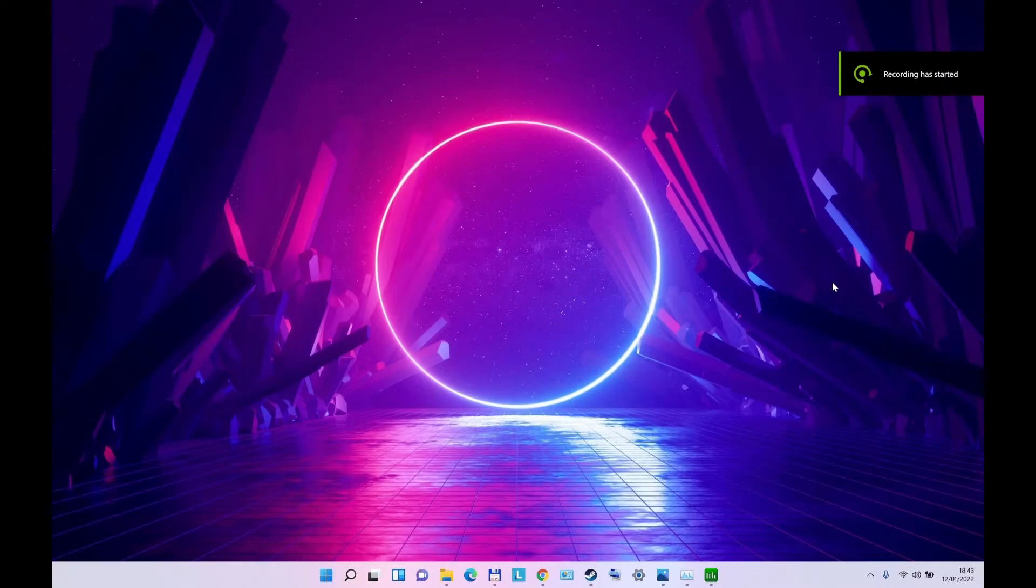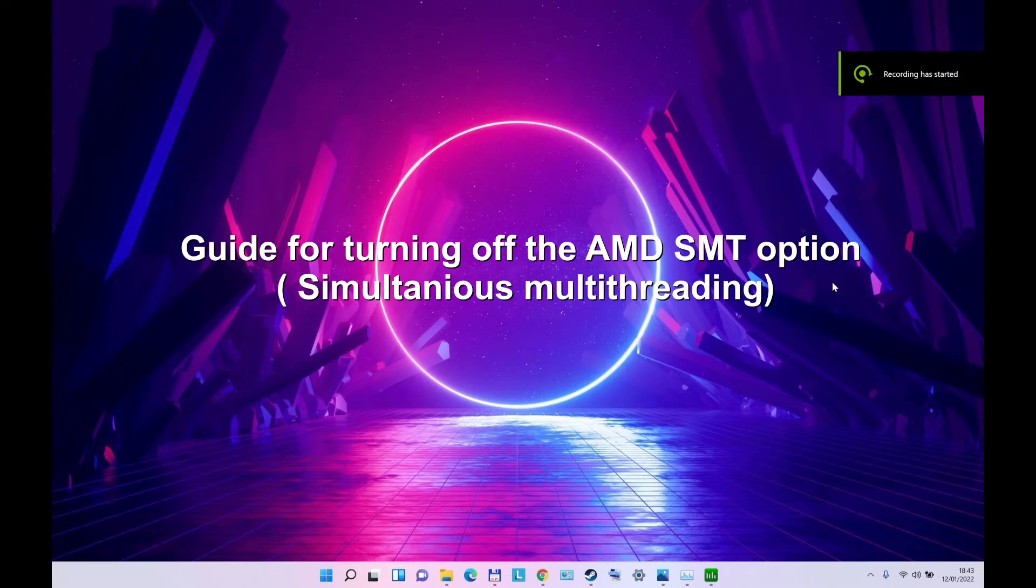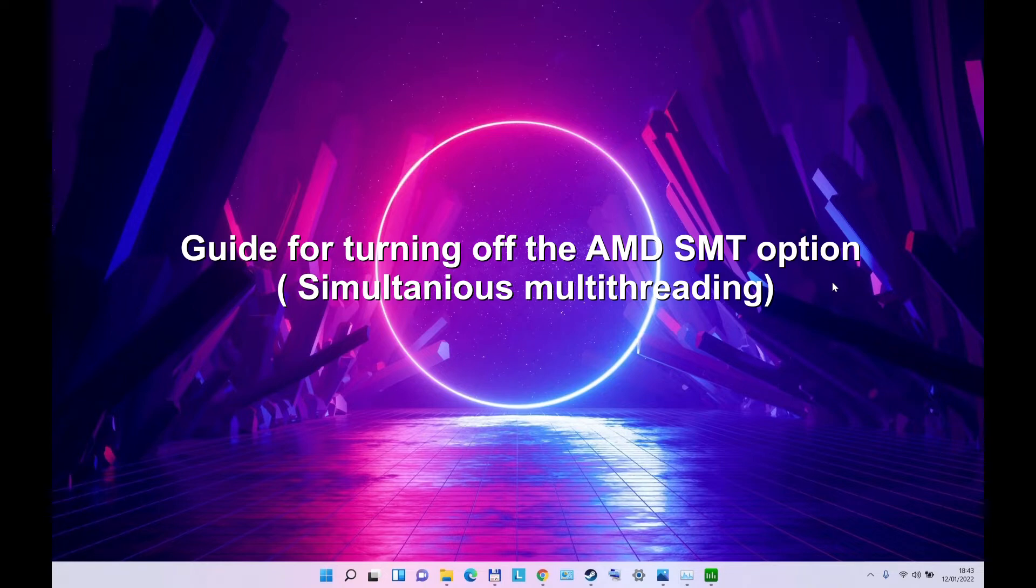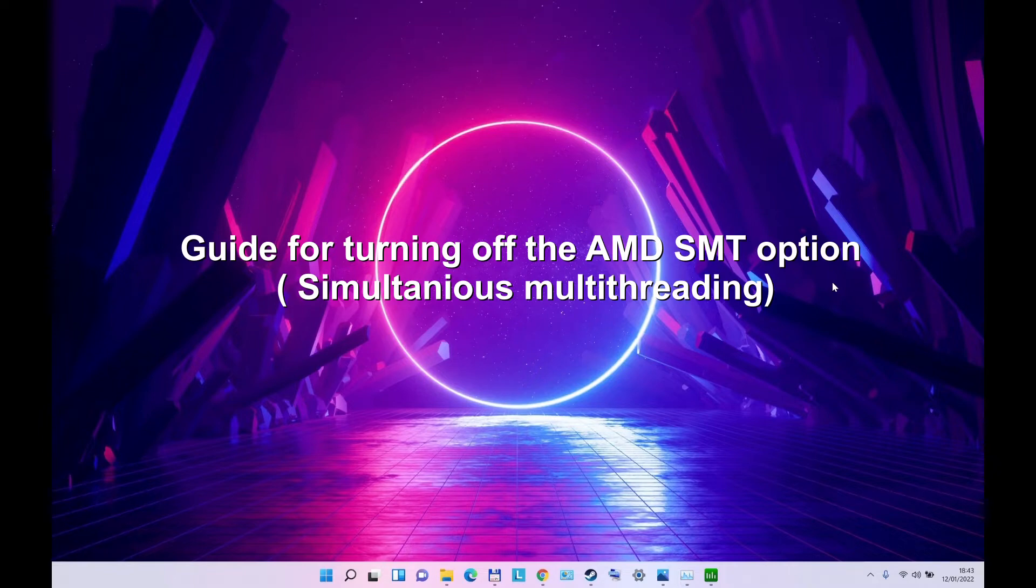Hi guys, I'm going to show you how to turn off the AMD SMT option in the new CPUs in laptops. This can work also on computers, but many of them have this option in their BIOS. Now many of the AMD CPU laptops don't have this option that you can turn it off, and I'm going to show you how to do it.